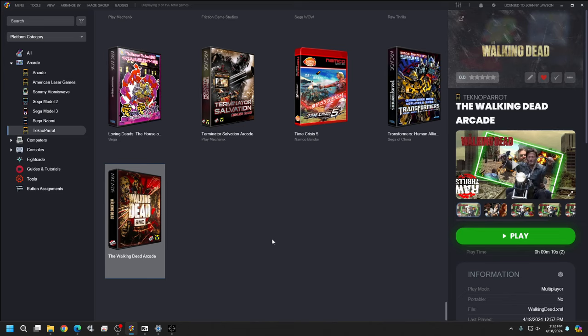Now anytime LaunchBox or Big Box starts, the Sinden program will automatically start with it. If you want it to launch per game instead of every time you open LaunchBox, that's a little more work and I'll cover that later. That's how you update the firmware, set it up, and configure it with LaunchBox to automatically launch. I hope that helps you all out, and have a great day. Thank you.